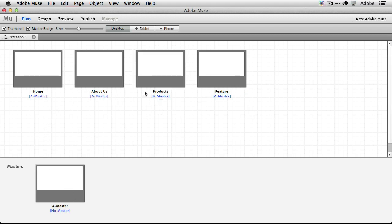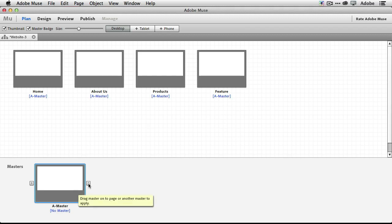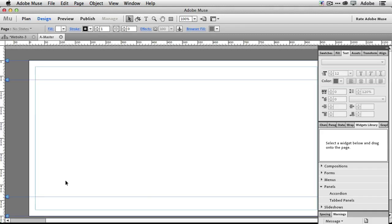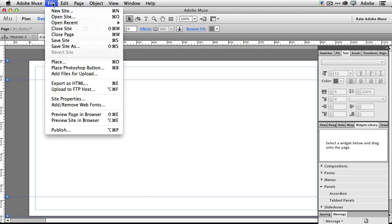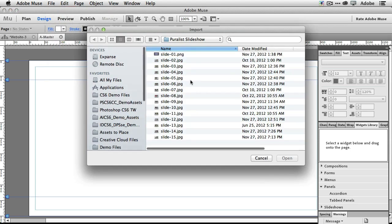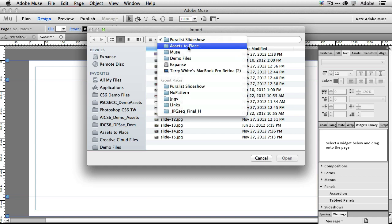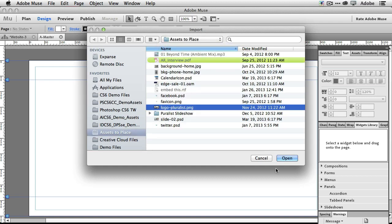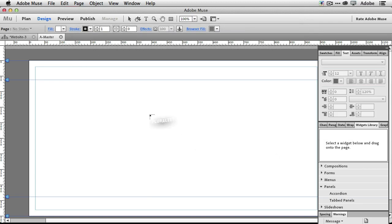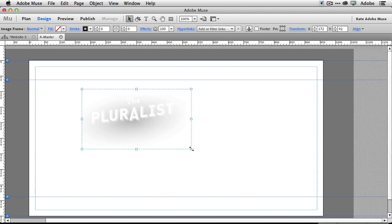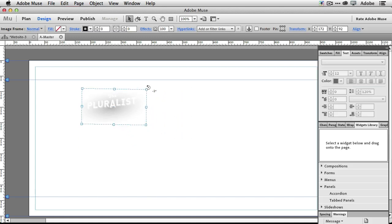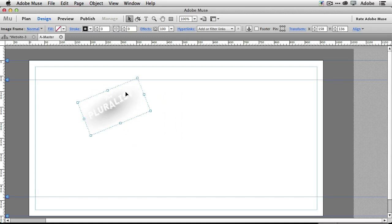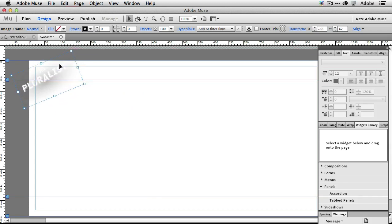They're all using the A master, and of course we can make a new master. But before we make that new master, let's go ahead and put some things on the first master. We'll do a File > Place and grab the logo file, which is a PNG file — that means it can contain transparency. We'll place that, scale it, rotate it, and put it wherever we want.